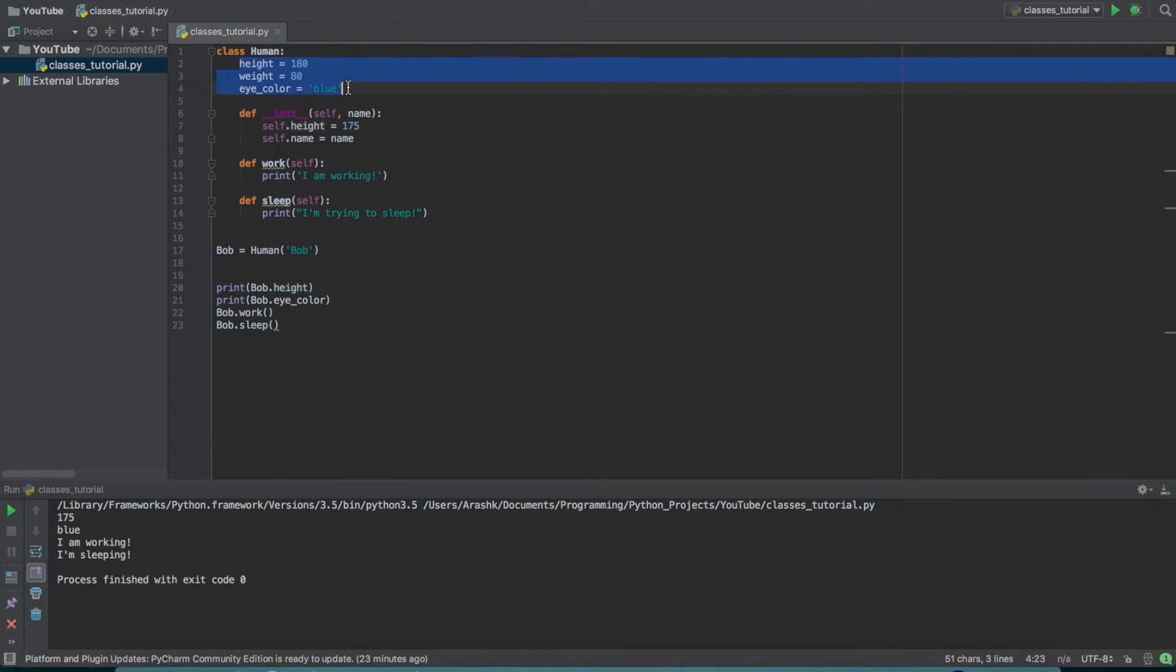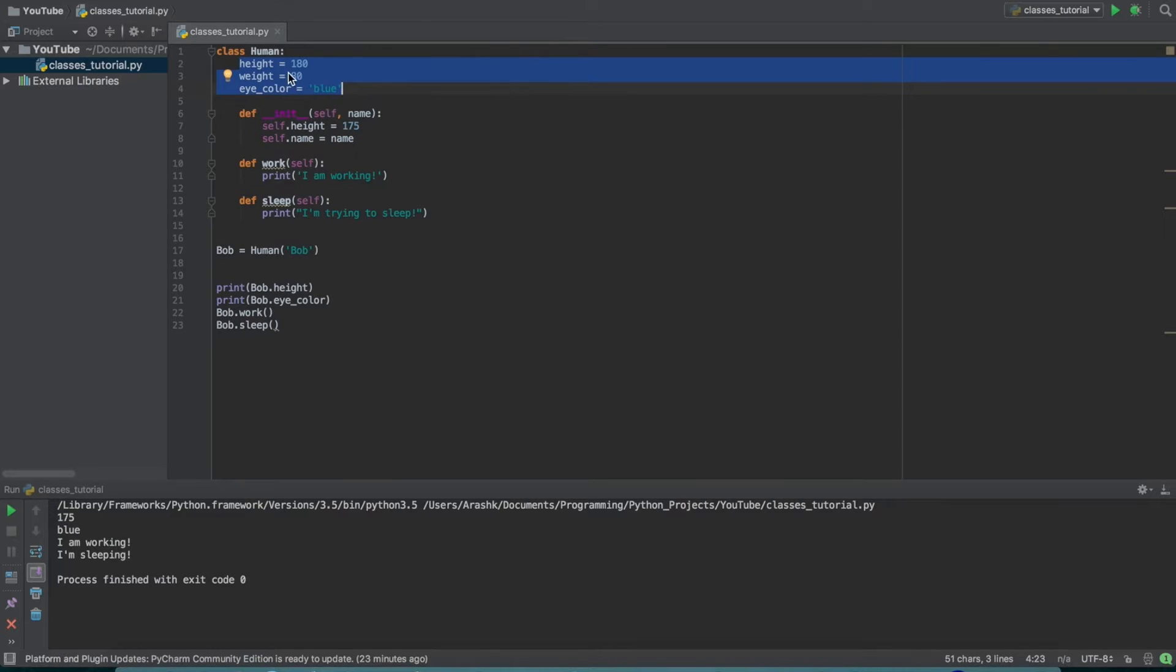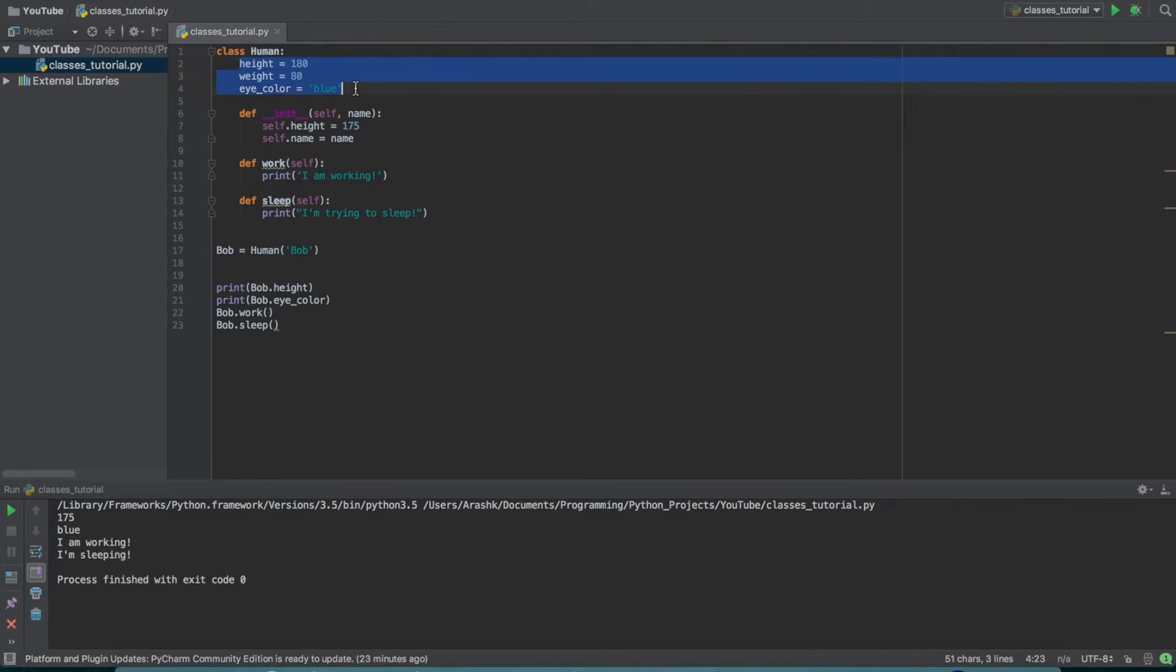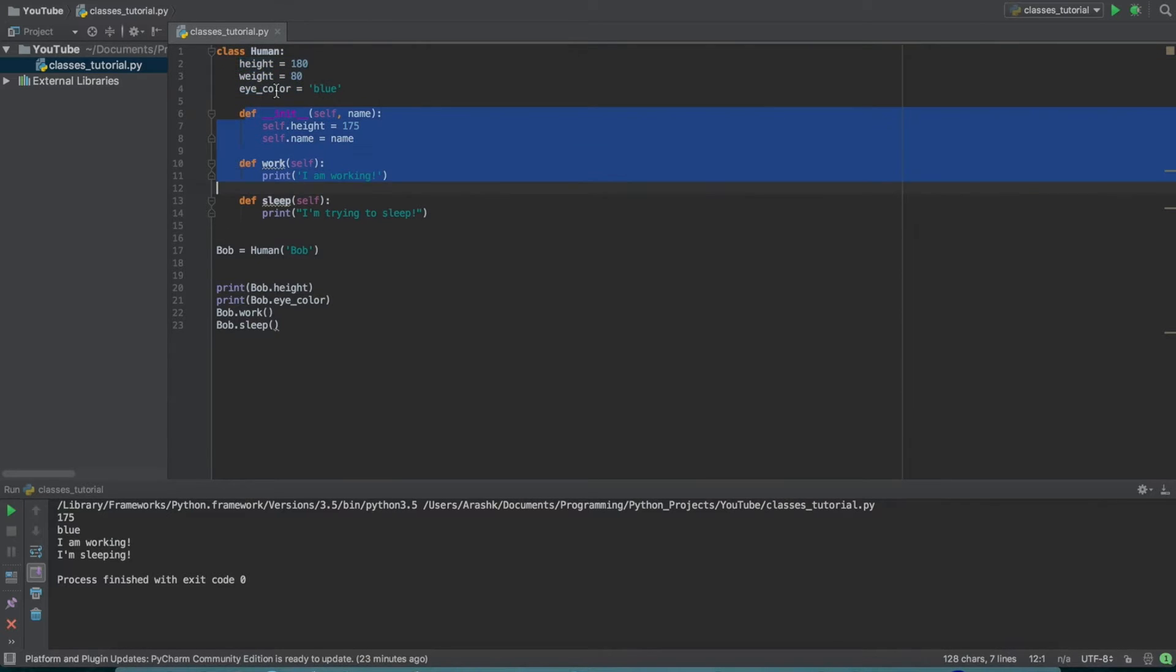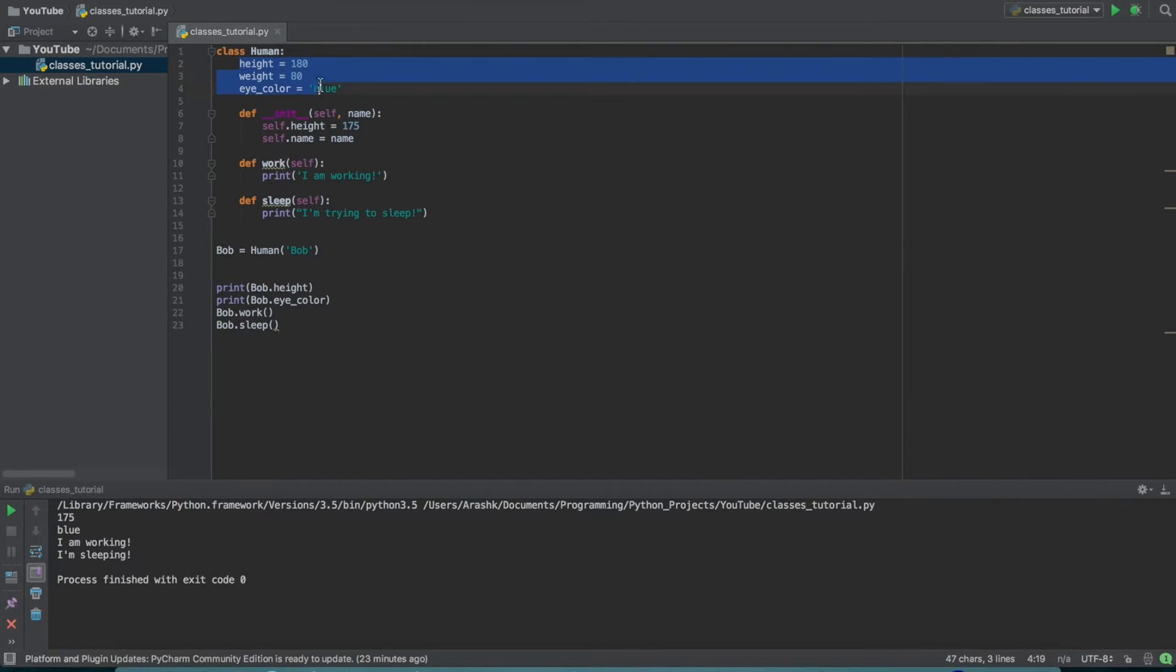These variables up here are usually before any functions in the class, which are called methods. So basically a function in a class is just called a method of that class. These variables up here are called properties of the class. So just like functions are called methods, variables are called properties.